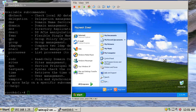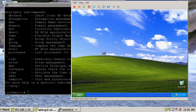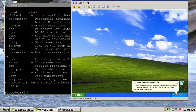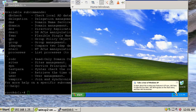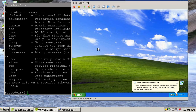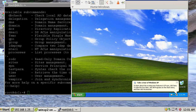That's all for this video. In the next video, we are going to configure a Linux client to authenticate against this directory server. Thanks for viewing the video — have a good day.